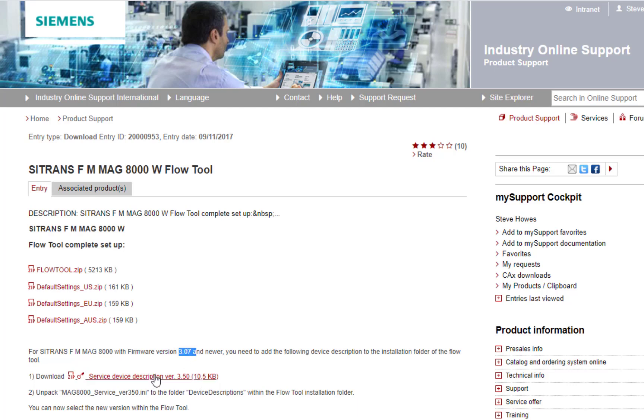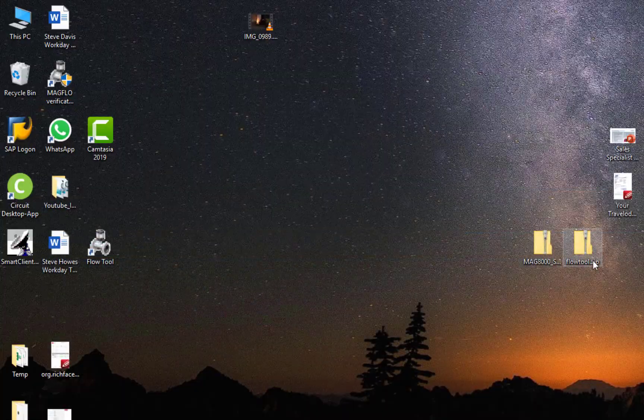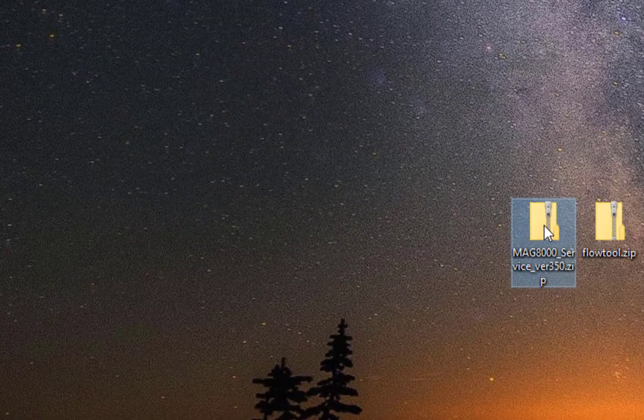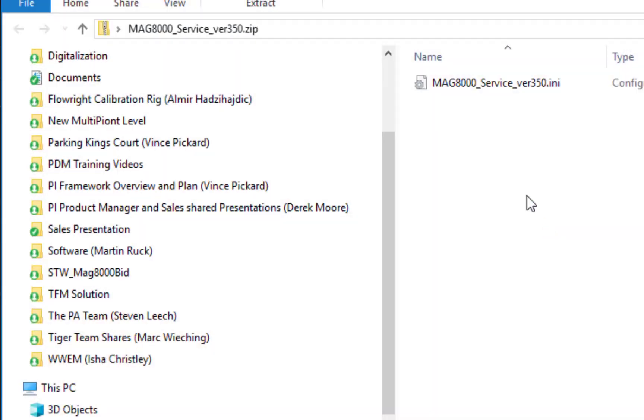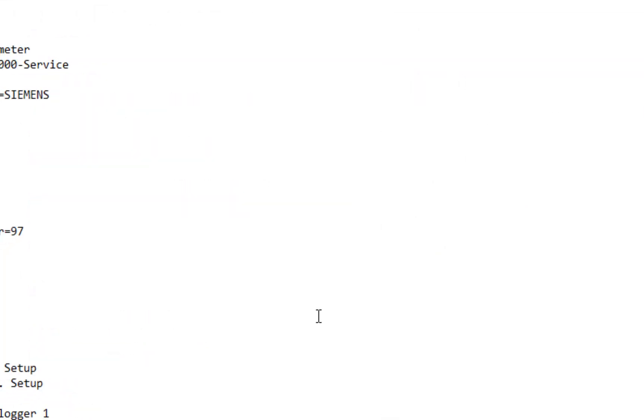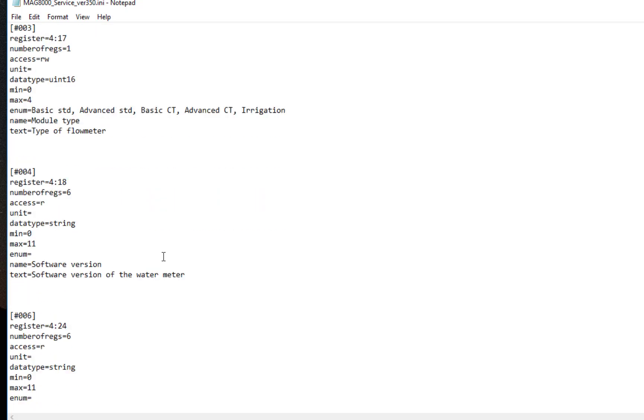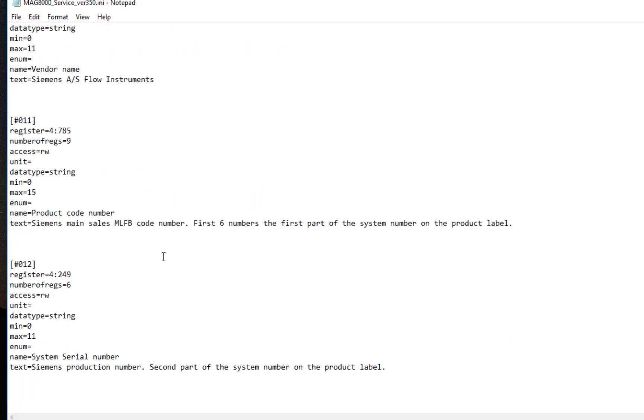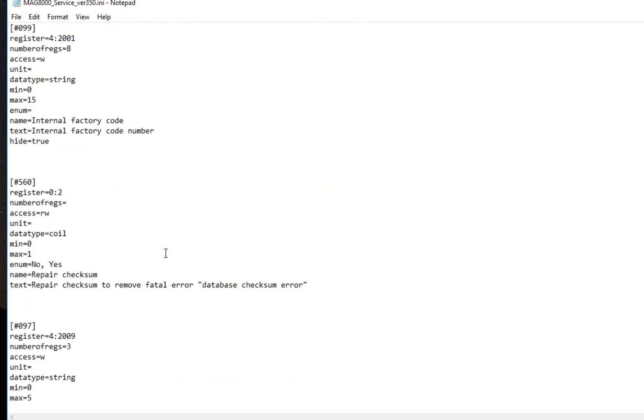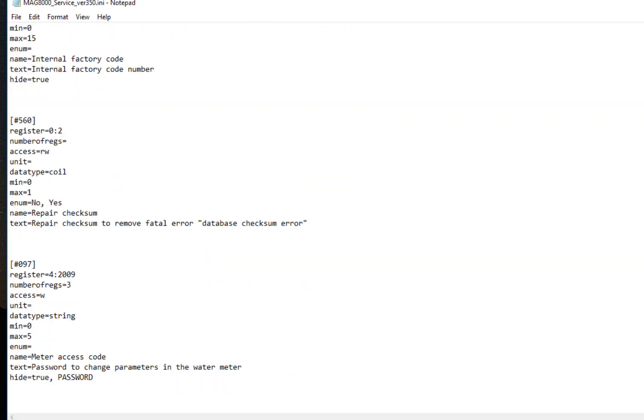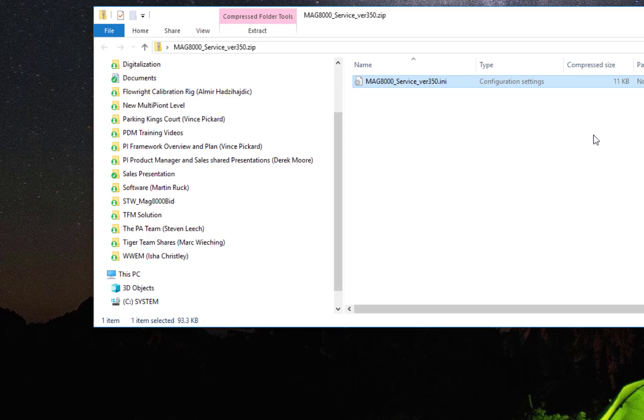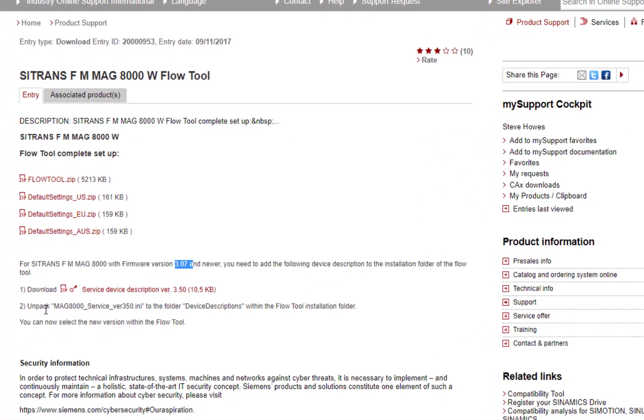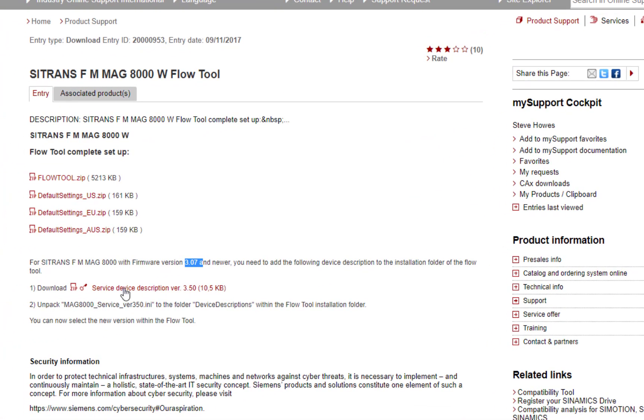If you download that, you'll see it will put this icon on your desktop with this INI file. When you open this INI file, you can't really see anything, but it's just the parameter mapping in text format. Again, if we go back to the support page, it tells you what to do.